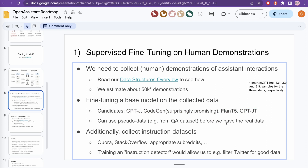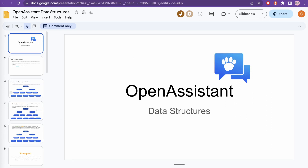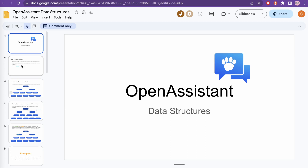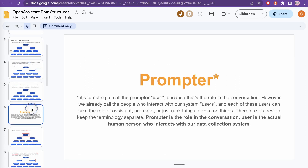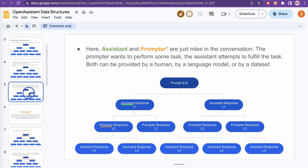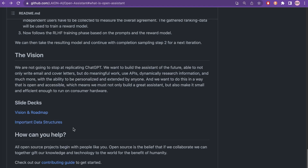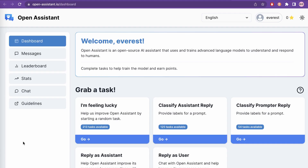They may use other language models in the future as they evolve. If you go to the data structures part, here is how it works: there is a conversation tree with prompt, assistant response, and all these things, and the different terminology they've been using. Assistant and prompter are just roles in the conversation. You can go through this on the GitHub page and see what they are aiming for.